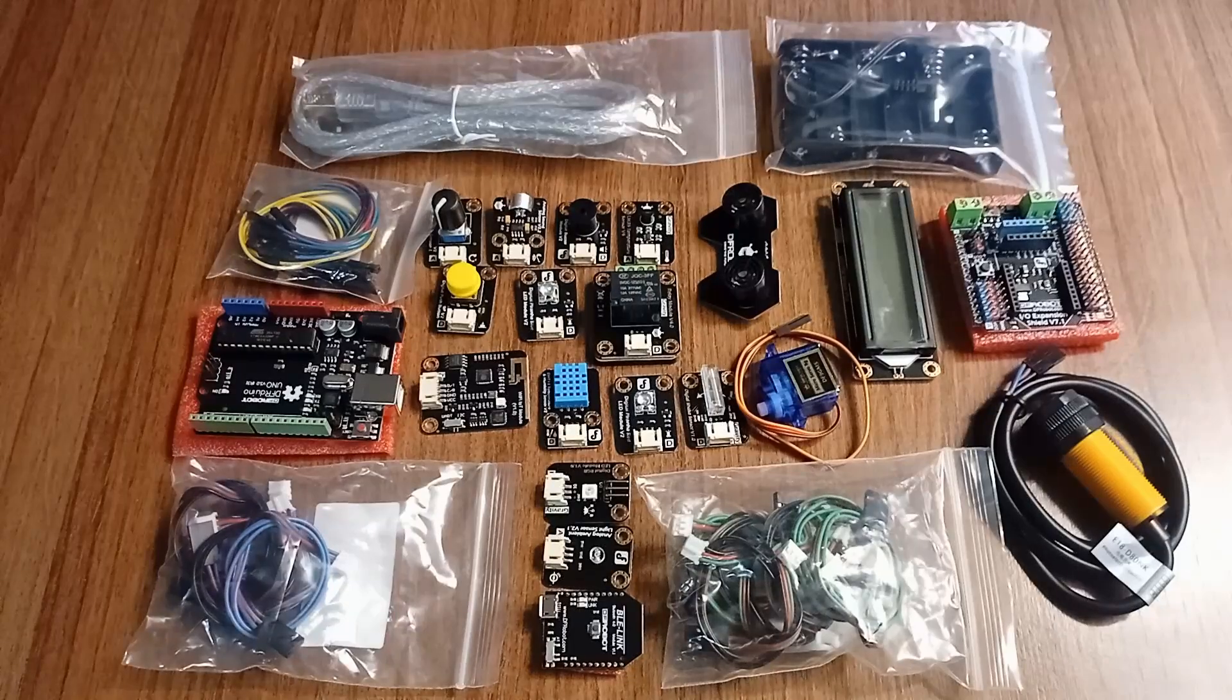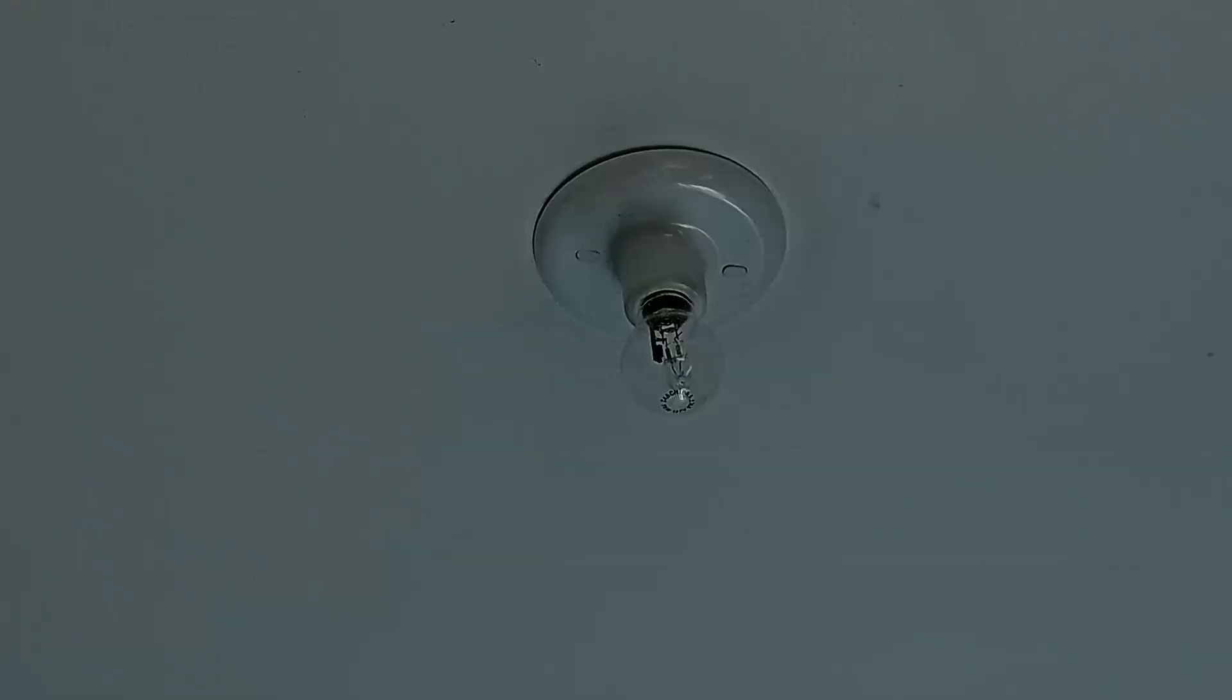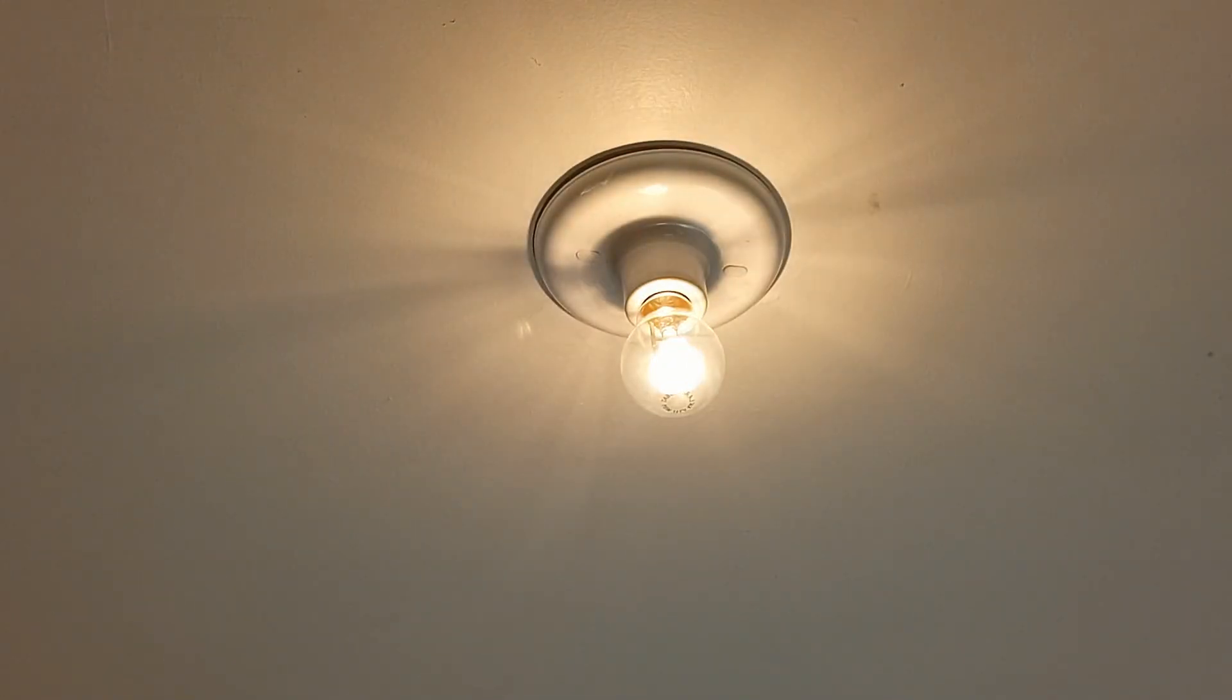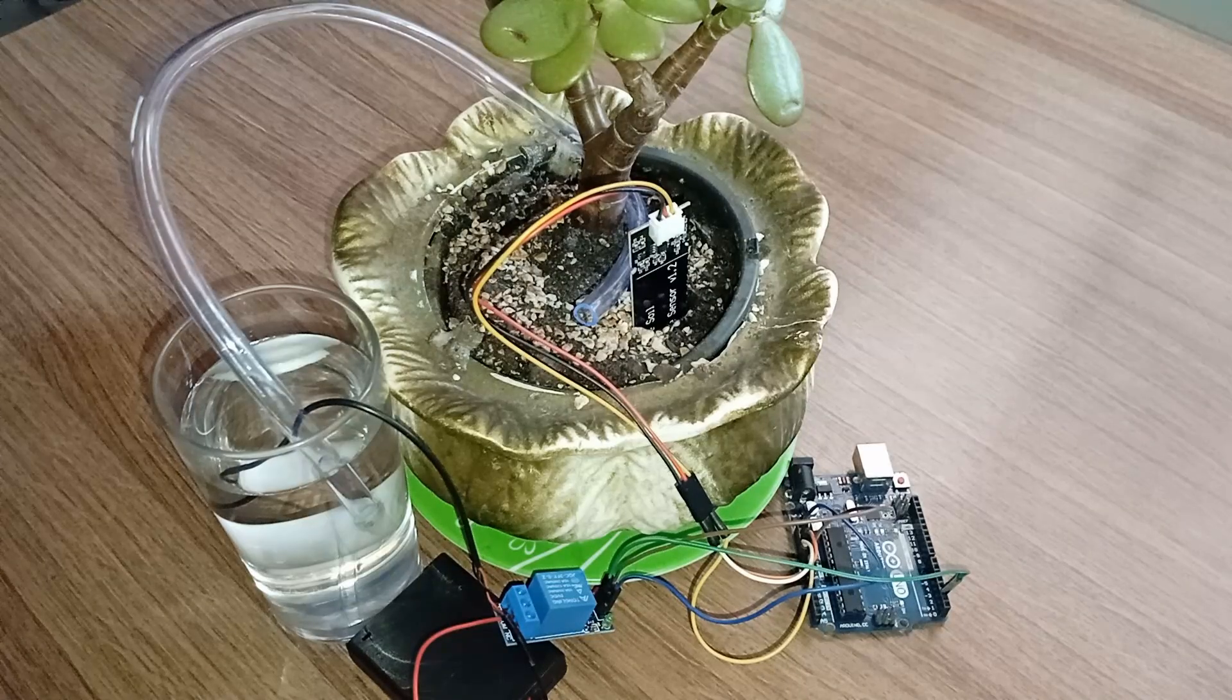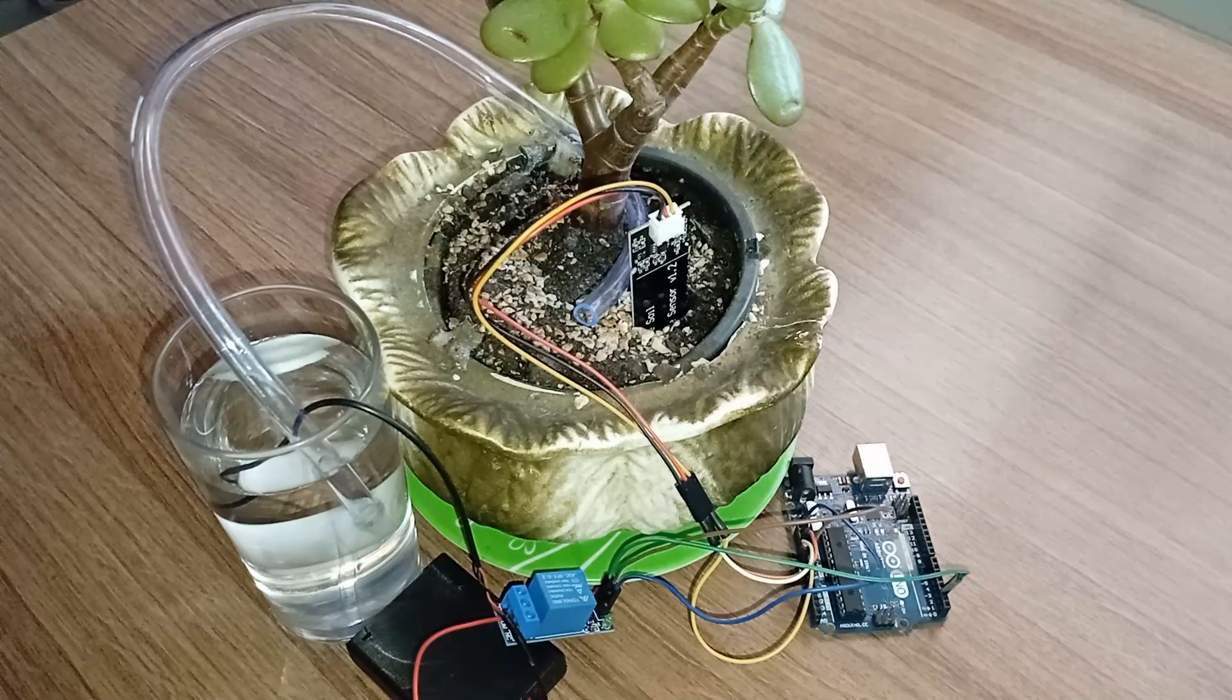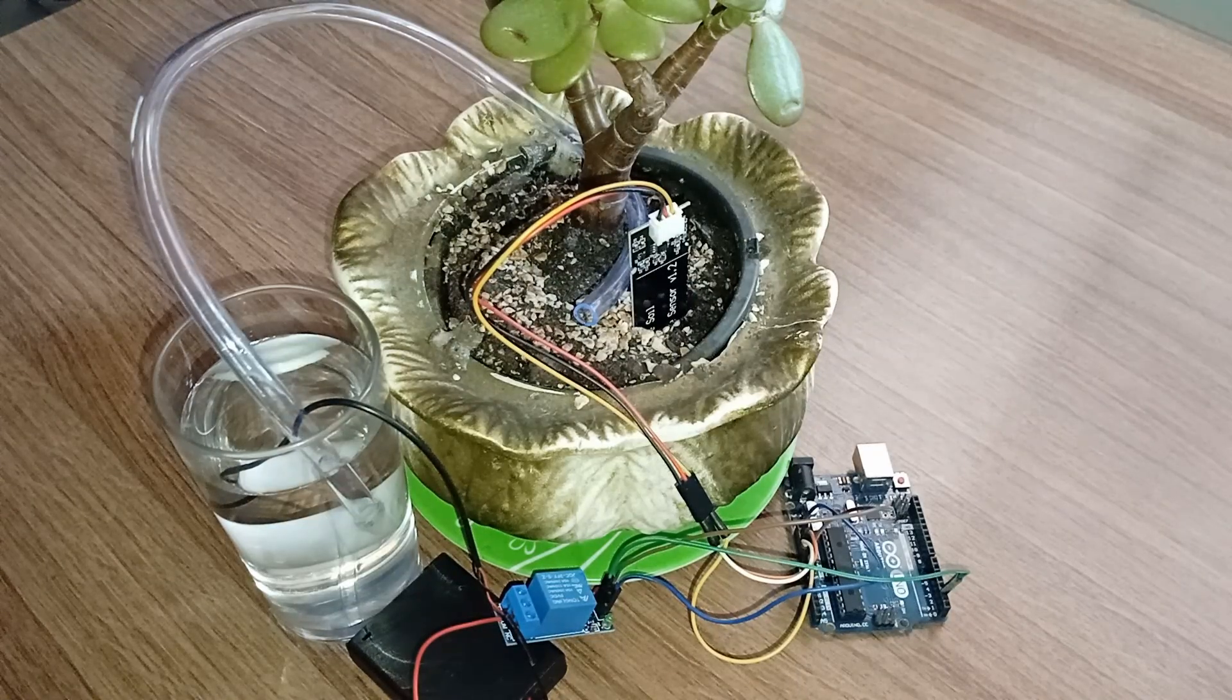Have you ever wished you could automate something in your house? Like making the lights turn on automatically when you enter a room? Or creating a little device that waters your plants when the soil gets dry?